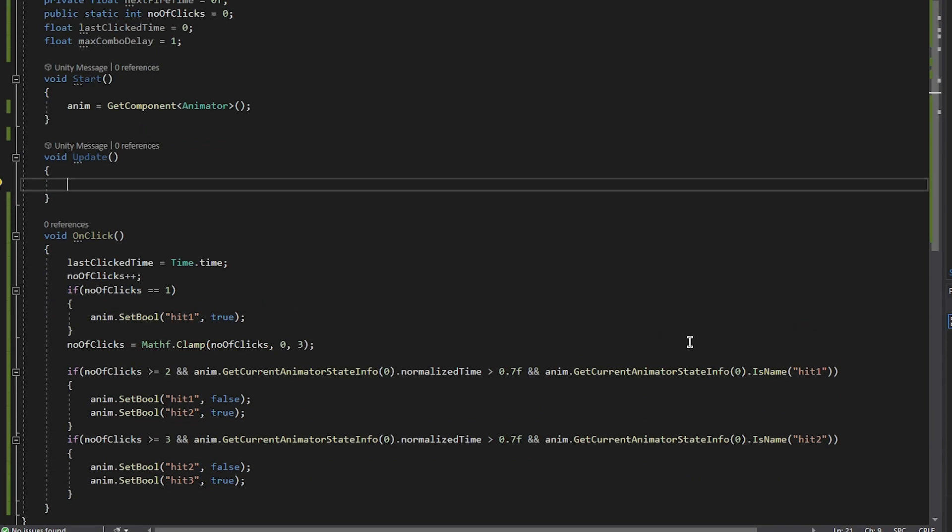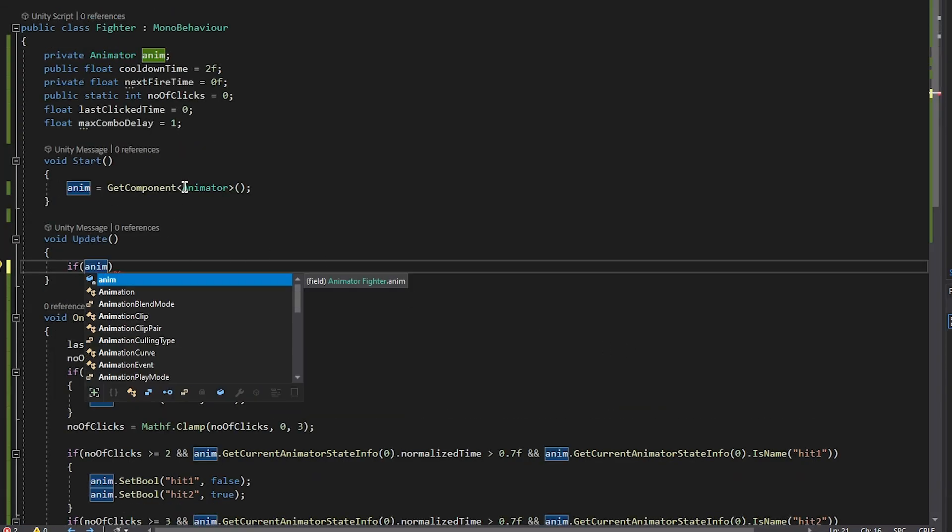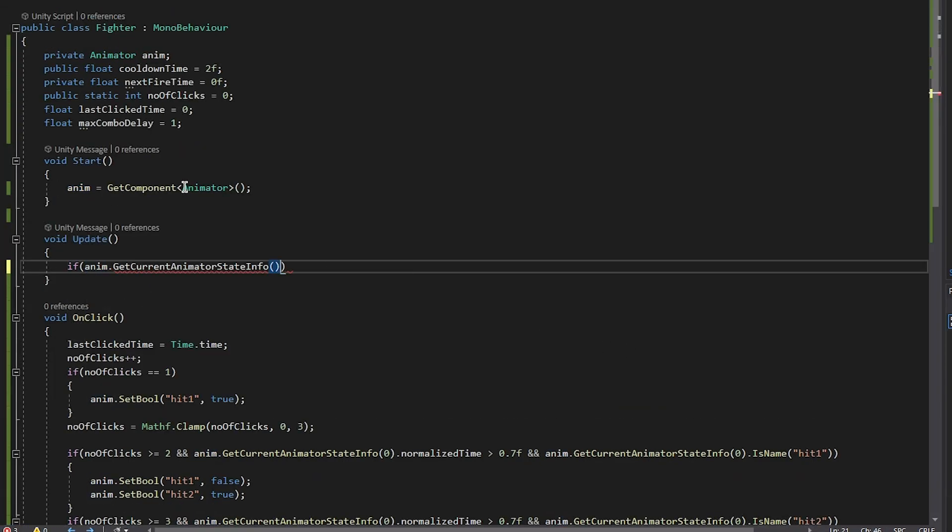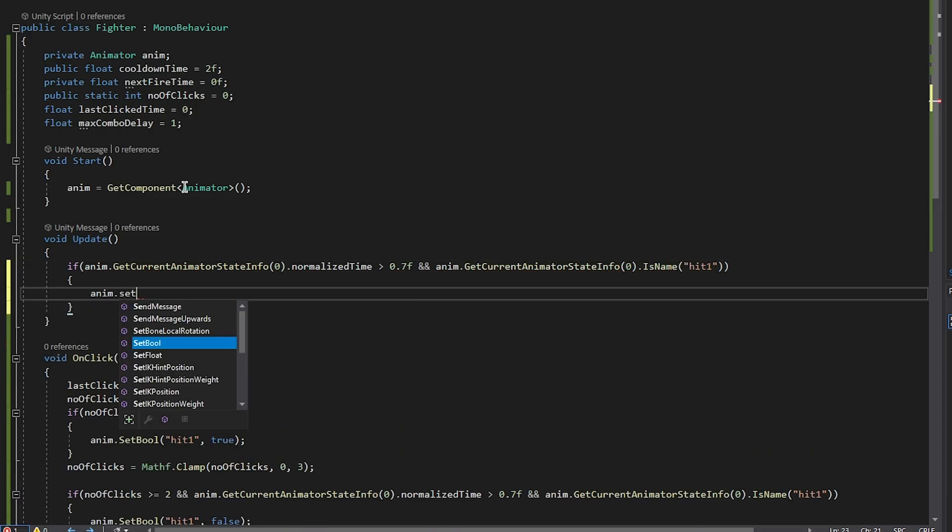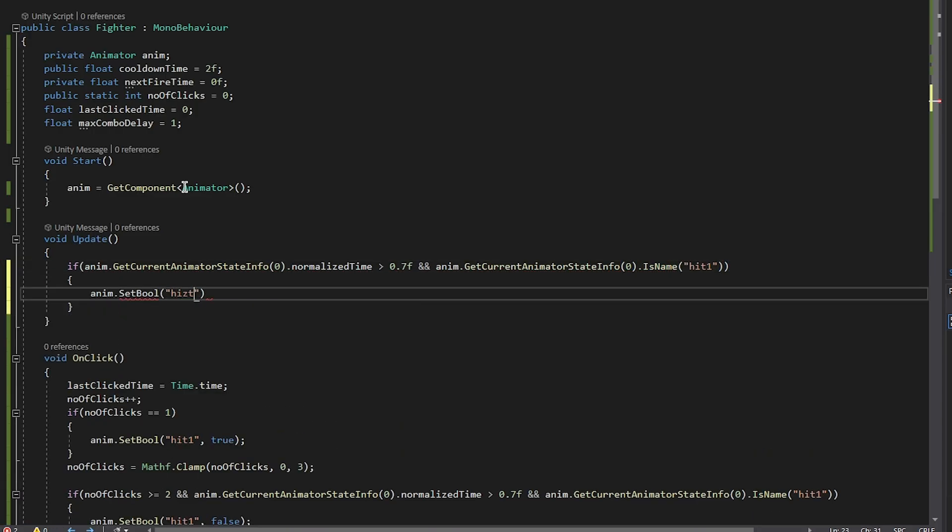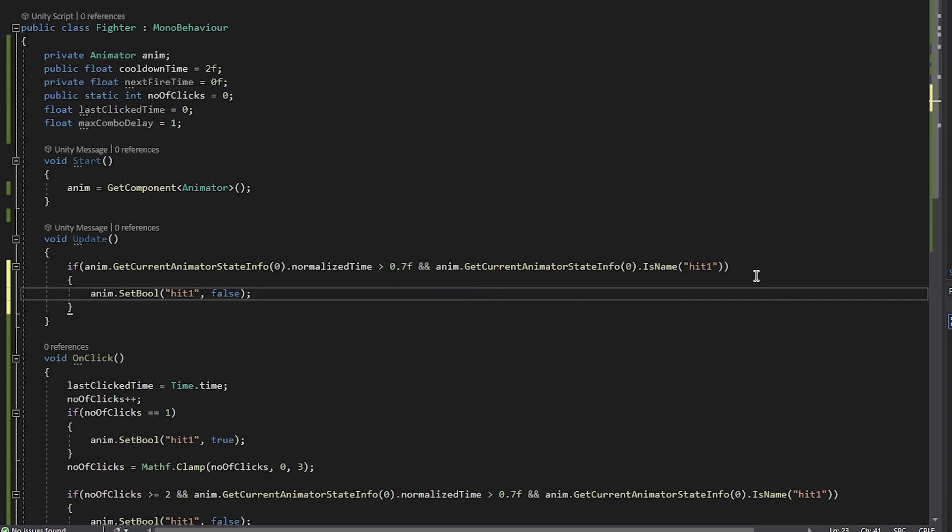Now we need to go to the update and check if maybe the animations that you are playing are over, and we just need to turn them off. So basically that means if you click only one click at a time, you'll be only playing the first animation. So combo will only work if you continuously click the mouse.